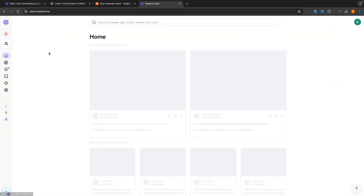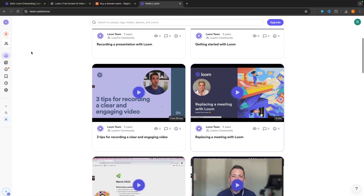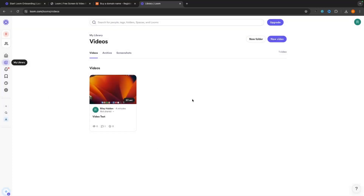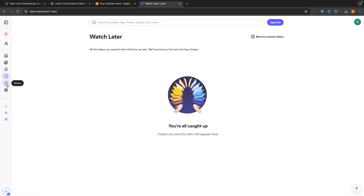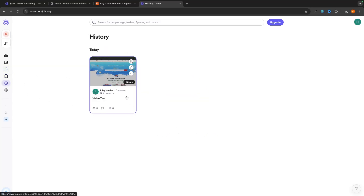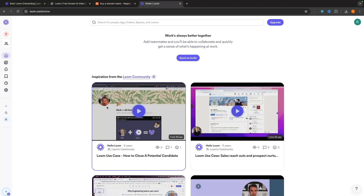Back on the Loom main menu, the homepage shows some tutorials. The Library section contains all the videos you've created. Notifications will alert you when someone comments or shares something with you. Watch Later and History show videos you've watched and recorded. That's basically everything you need to know to use Loom. If you found this video valuable, smash that like button, tap subscribe, and until next time, take it easy.